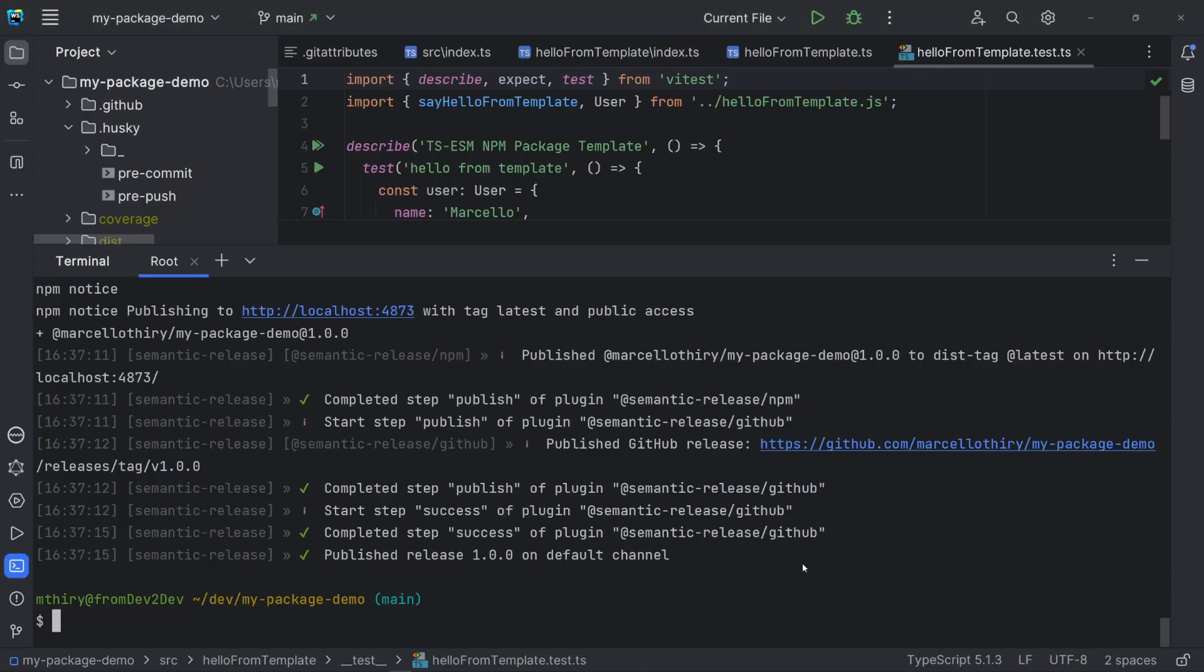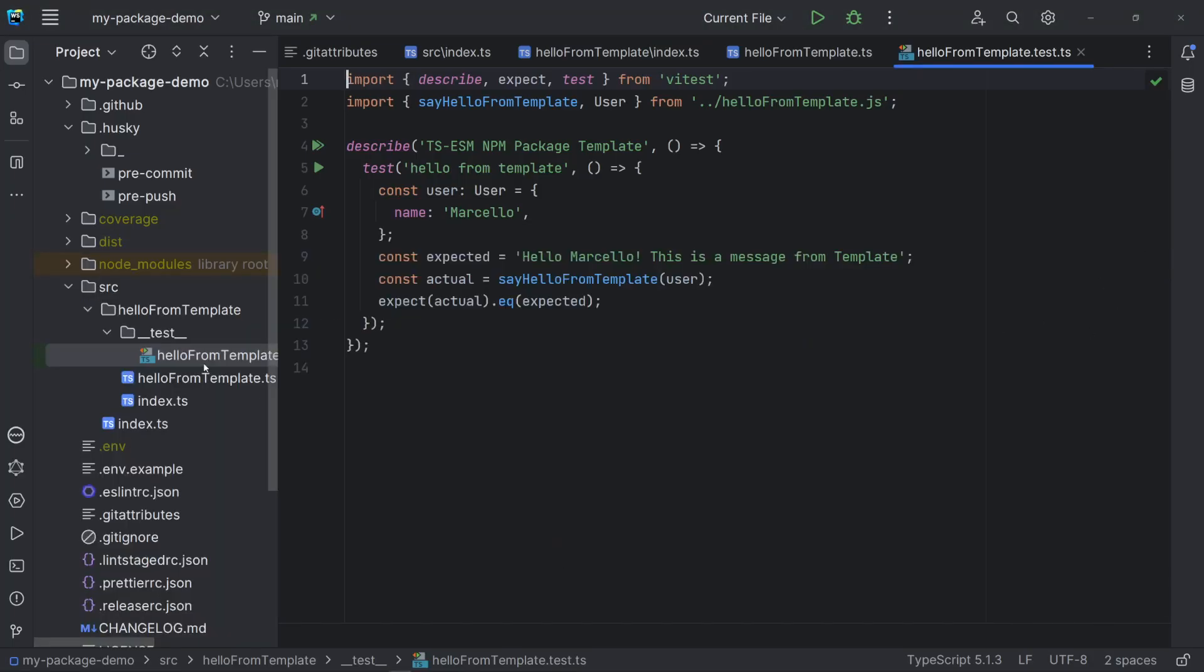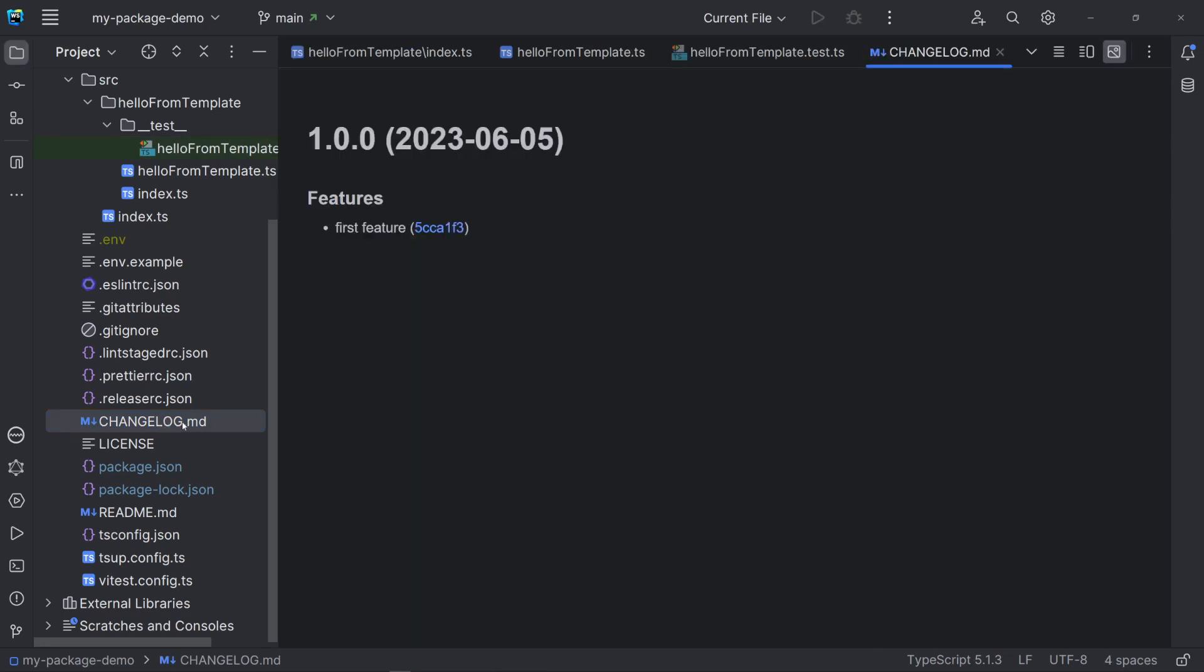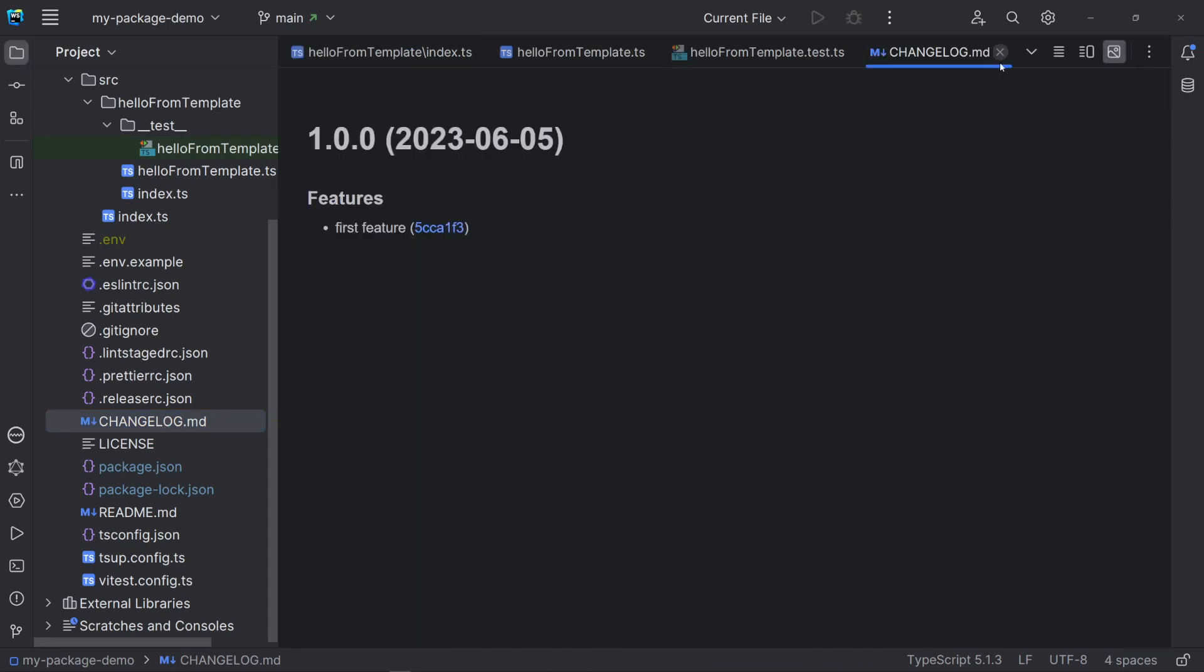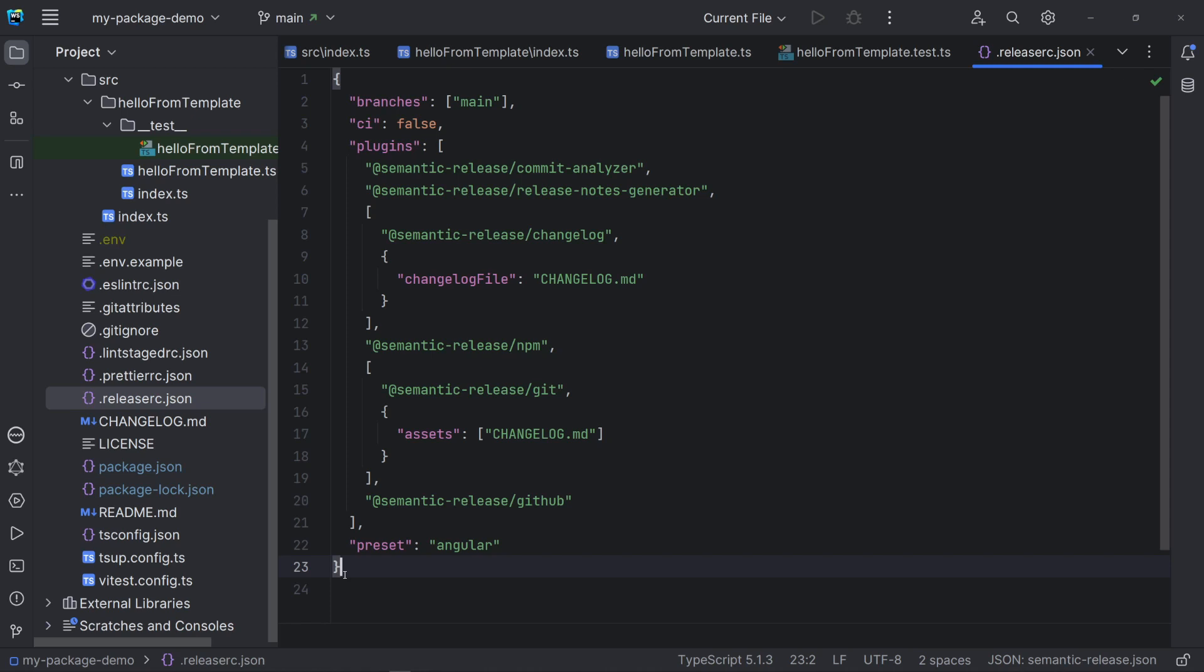You should have realized by now that semantic release automatically creates a changelog file. Let's look at the release runtime configuration. Note that the continuous integration option is false. This is because, in this video, we have released and published our package locally. And this has its limitations.